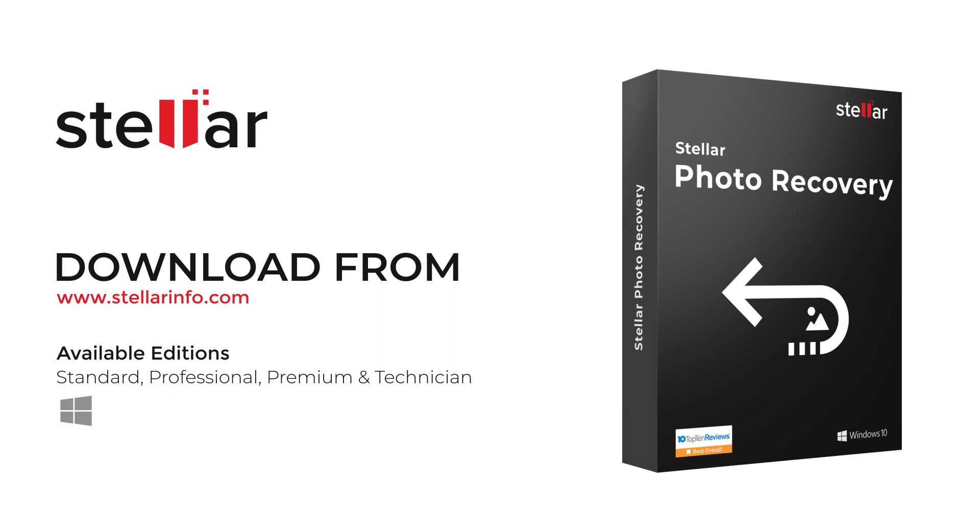So no more worrying about lost or deleted photos and videos from CF card and USB flash drive. Free download this amazing software to bring your lost photos, videos, and audio files back to life.